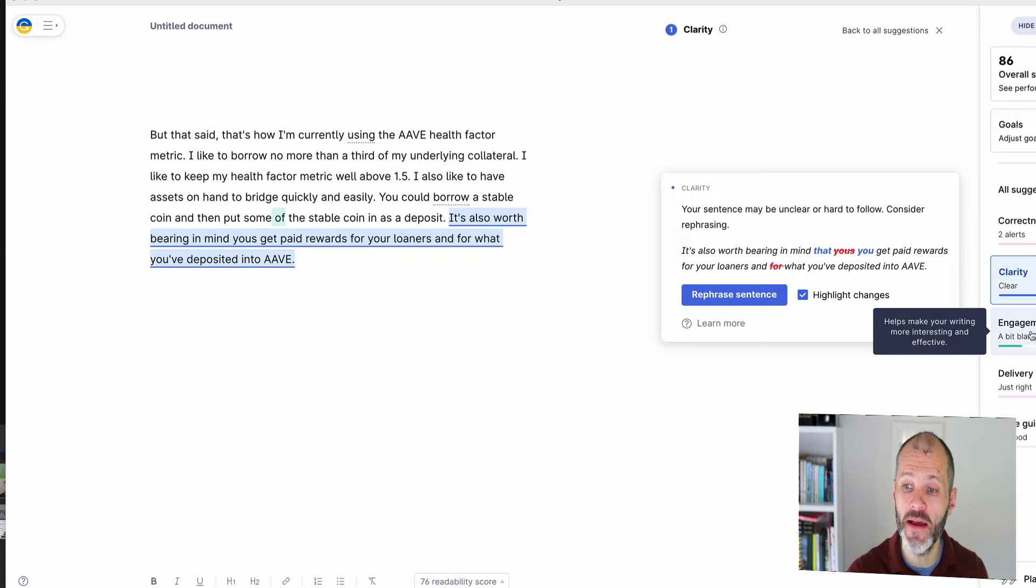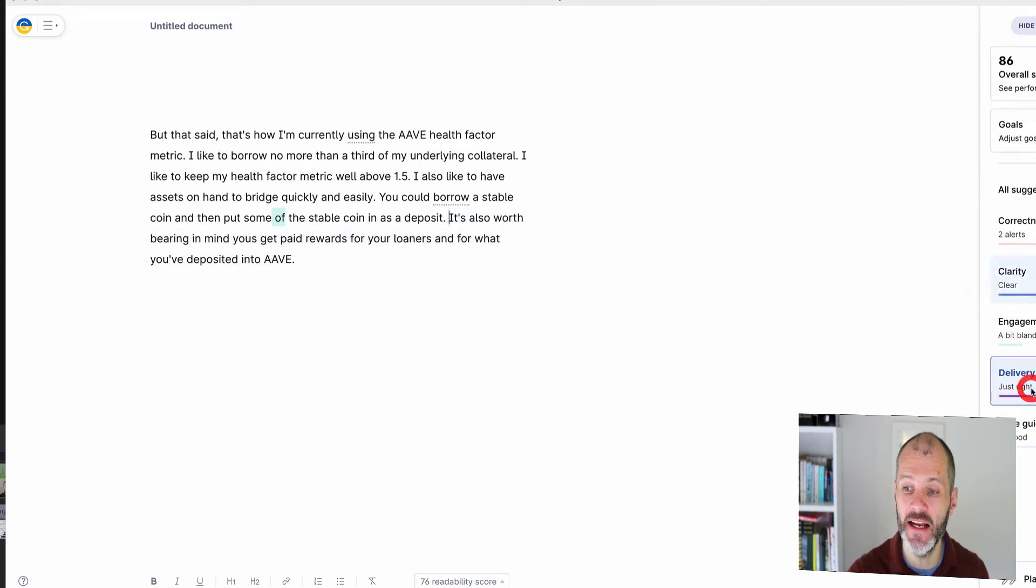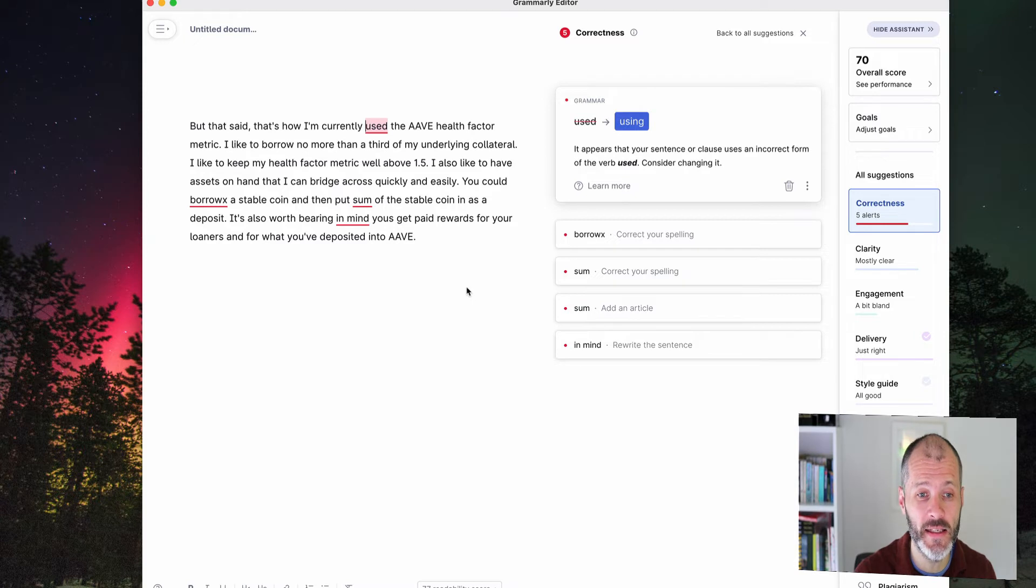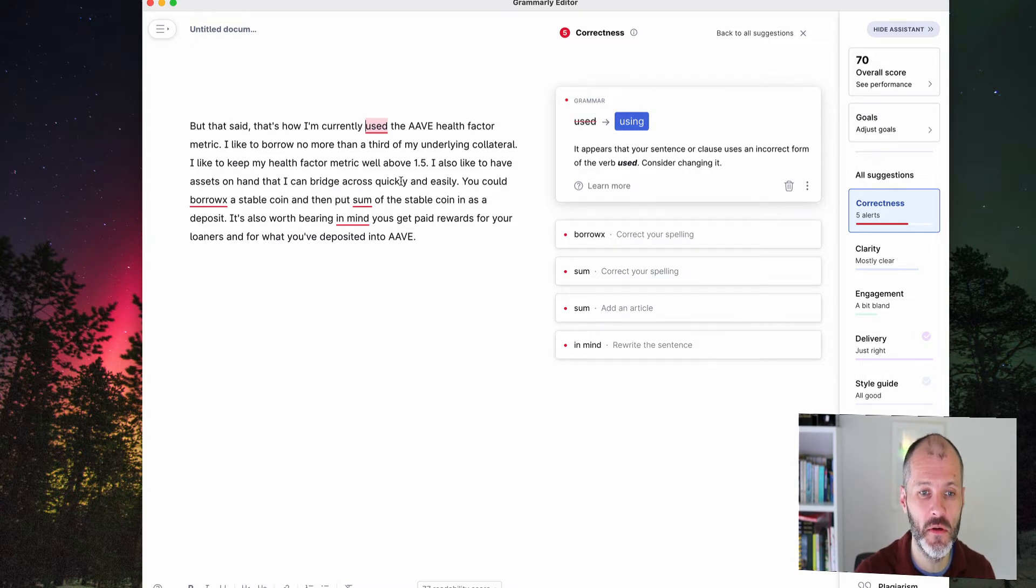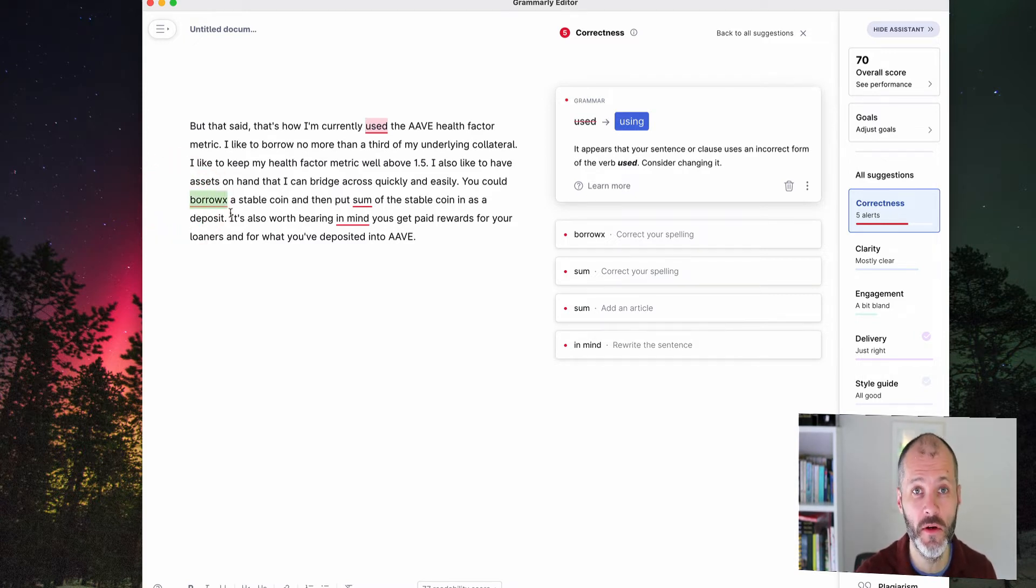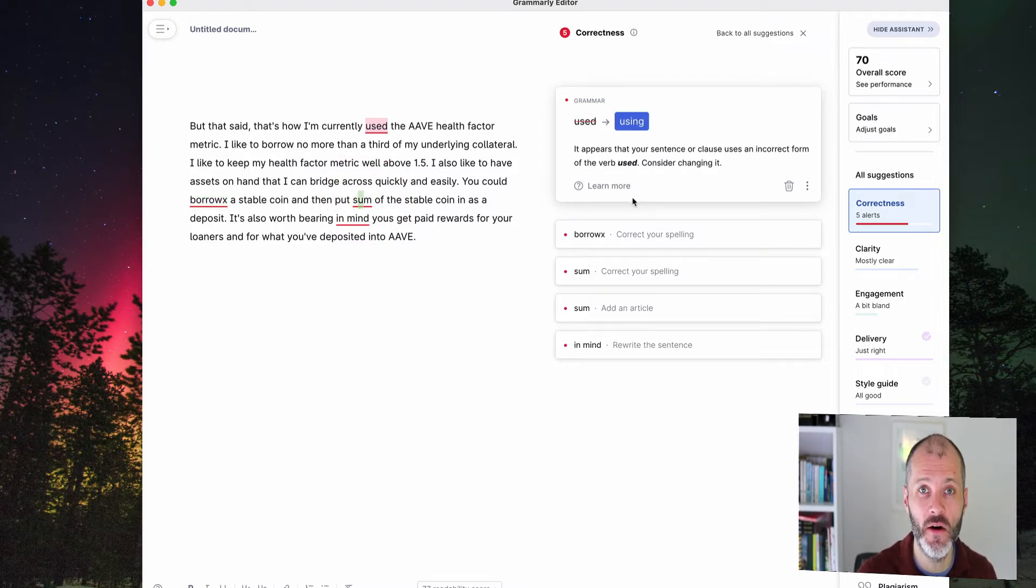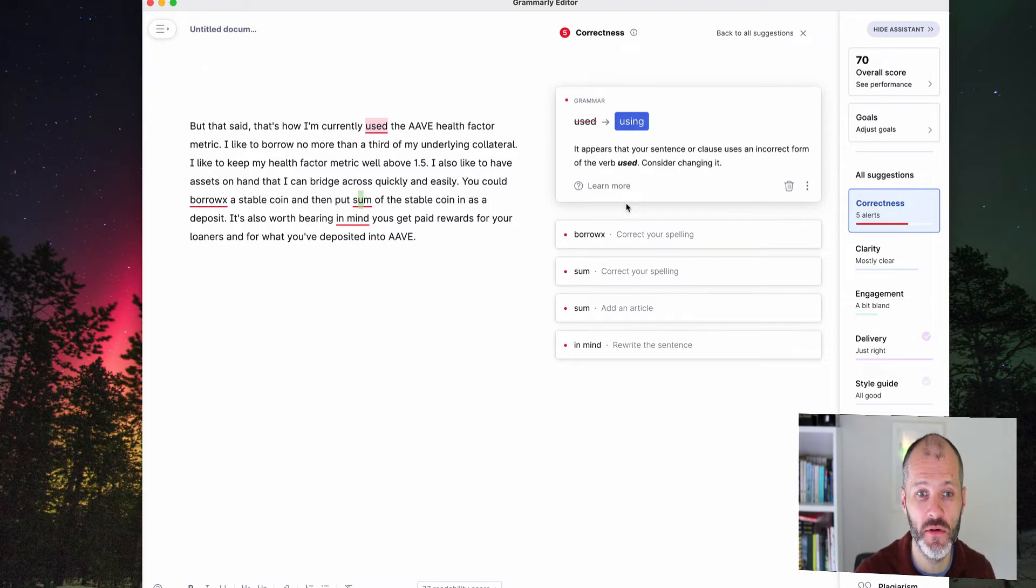So if I was reviewing a document I would go through all of the red lines for correctness and all of the blue lines for clarity. If I had a bit more time then I would also look at engagement and delivery. In terms of accuracy Grammarly caught all of the mistakes that I would expect and it is a reliable tool. So you can see here it's caught B-O-R-R-O-W-X my spelling mistake. And it's also recognized that this should be S-U-M and not S-O-M which was something that some of the other tools overlooked.